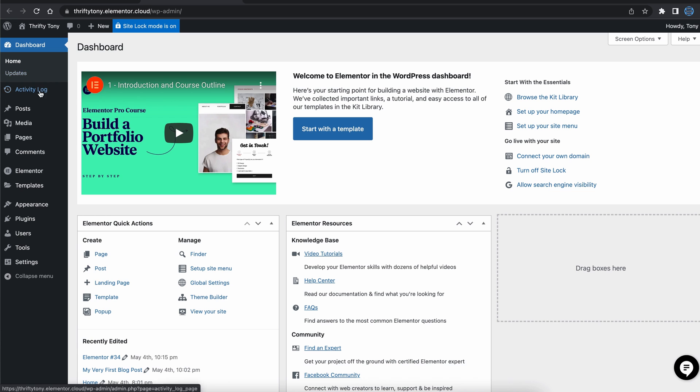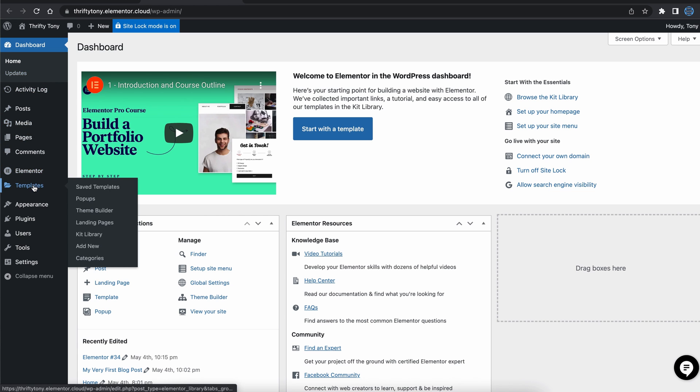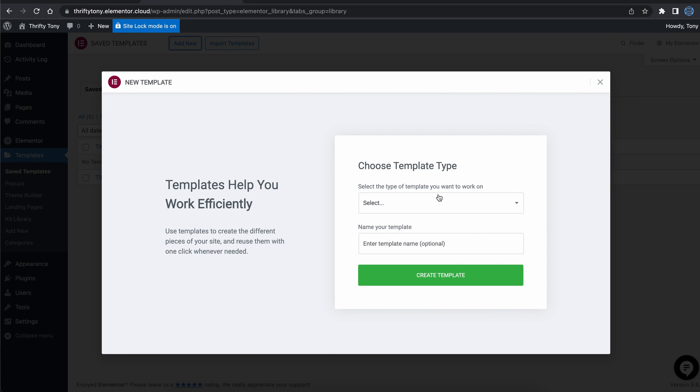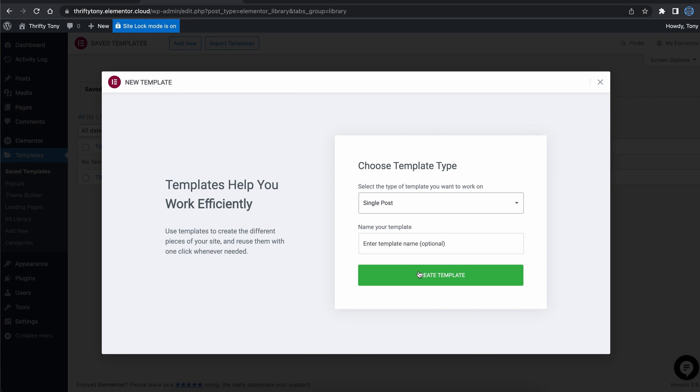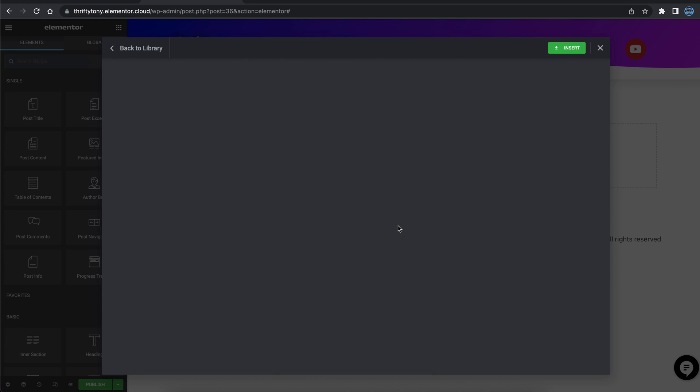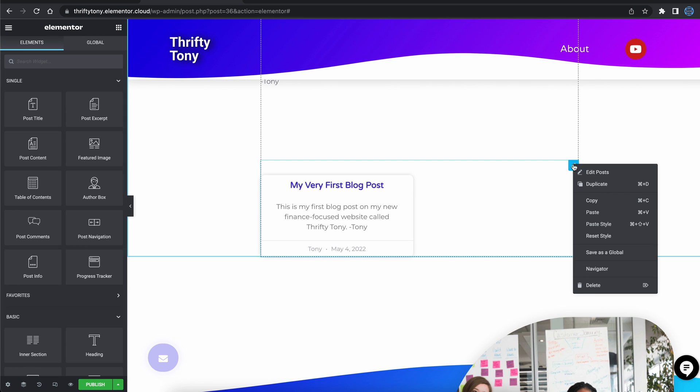As for the design of your blog post pages, you can go to templates, add new, single posts, click on create template, pick a design, and customize it to your liking.